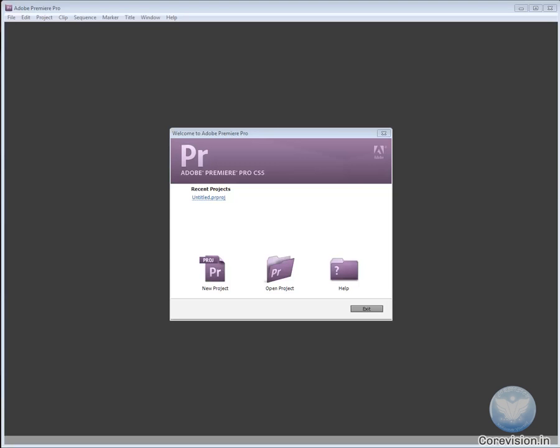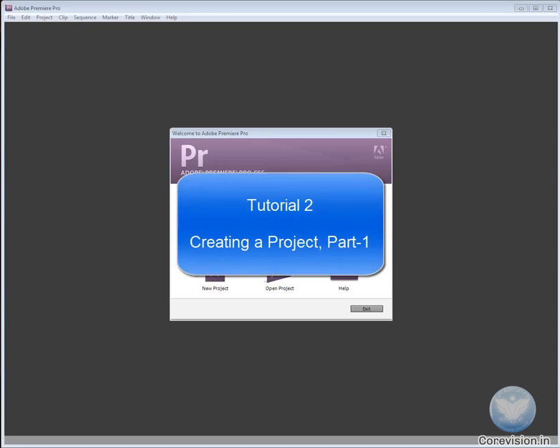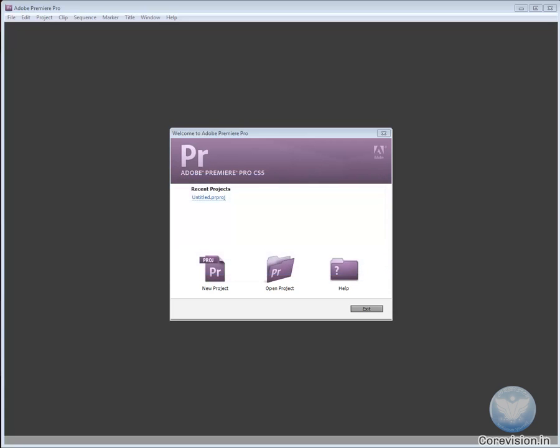Hello everyone and welcome to your second Adobe Premiere Pro tutorial: Creating a Project. In this tutorial, we will discuss creating a project, different aspects related to creating a project, and the introduction window. So let's start.